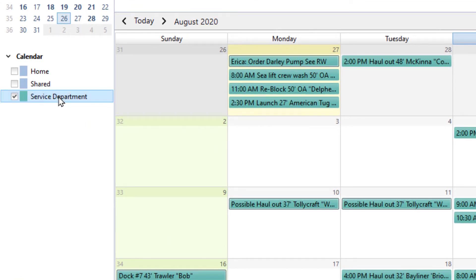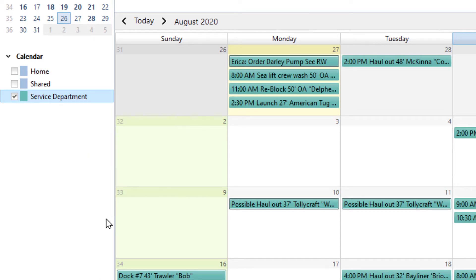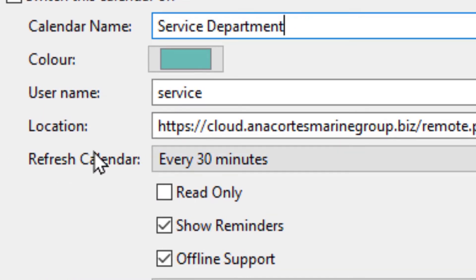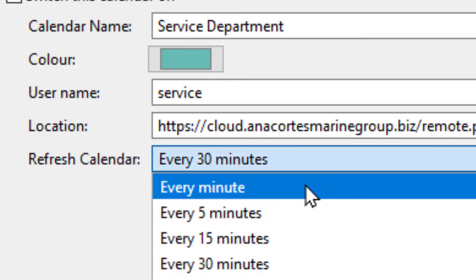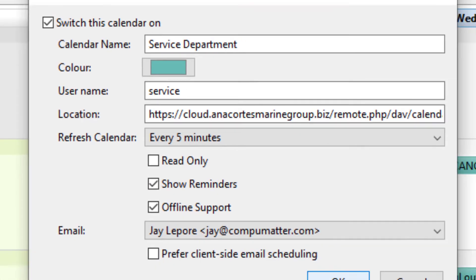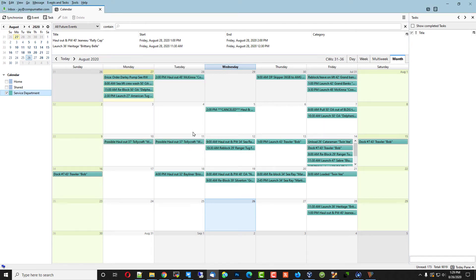Now, we can, if I, by right-clicking on this and choosing properties, we can choose how often that calendar gets automatically synced. We can do it every minute, every five minutes, and so on. Depends on how mission-critical things are in your environment. I'll make that one five minutes, hit OK, and every five minutes, Thunderbird will go out to the server, drop off any information you've changed, retrieve any information that anybody else has changed.